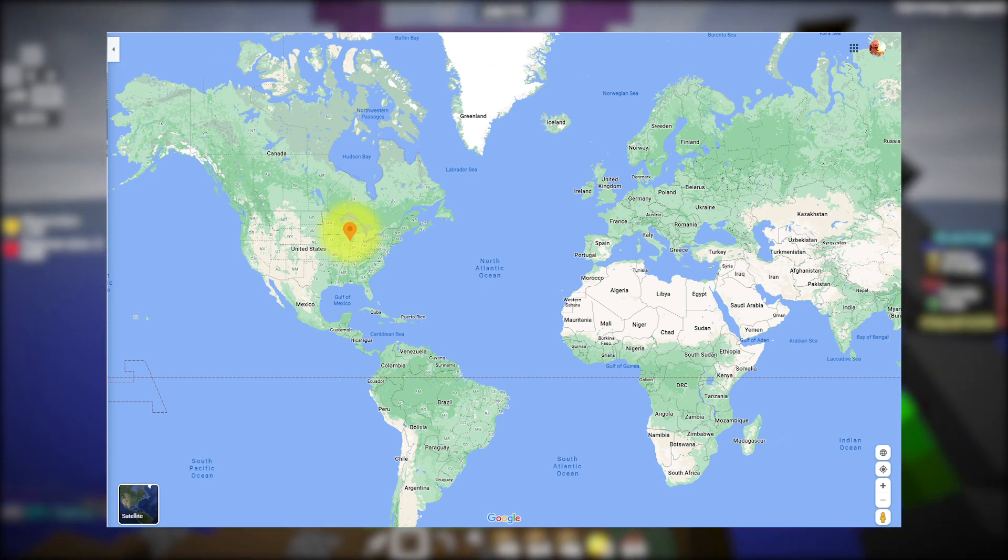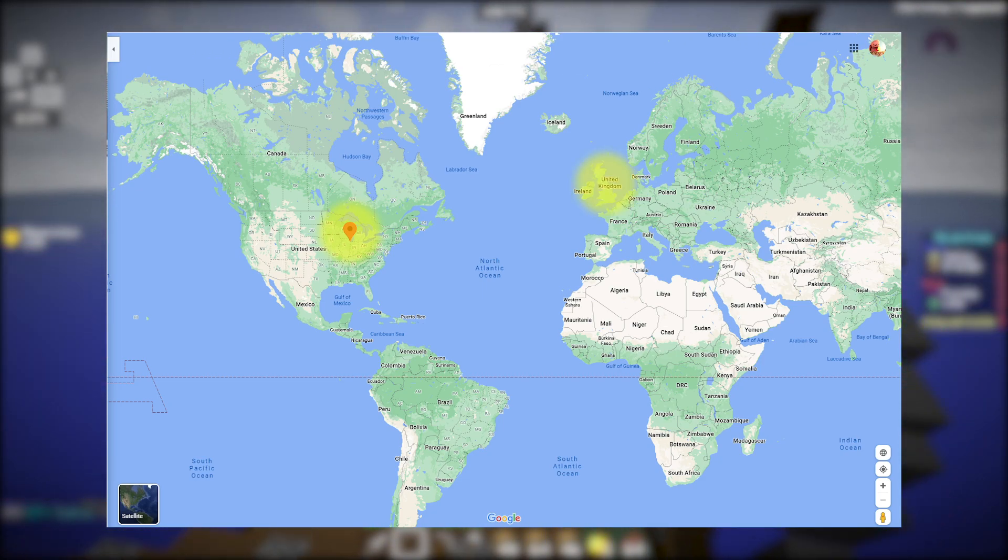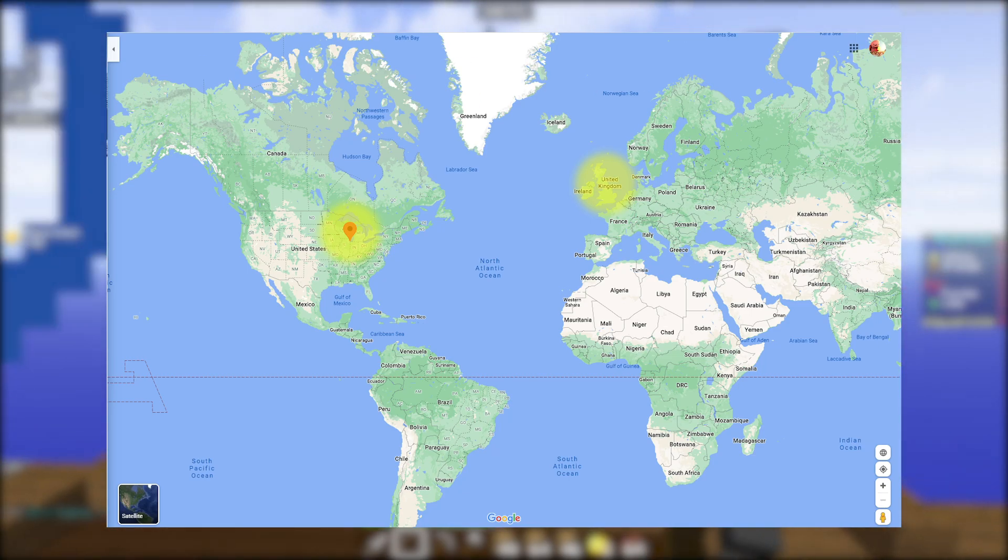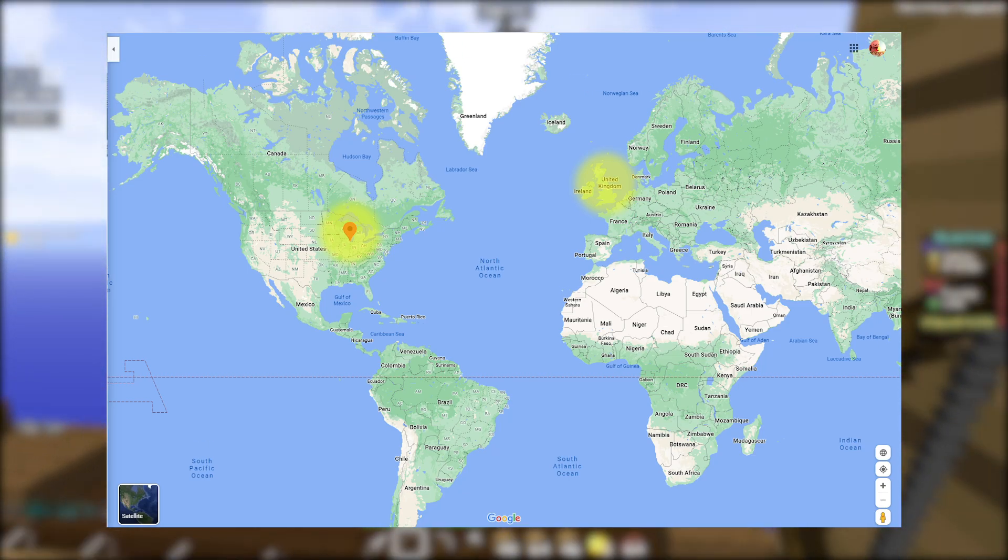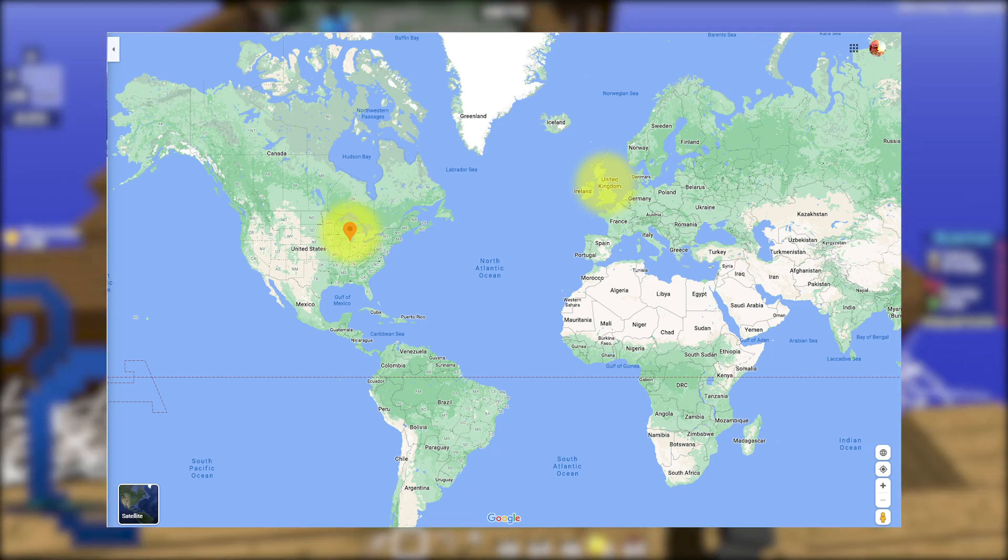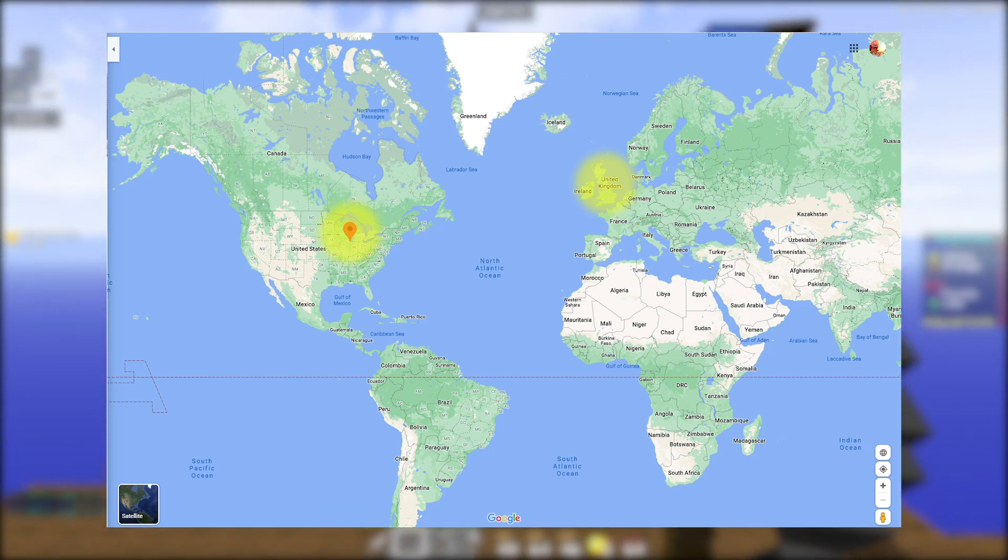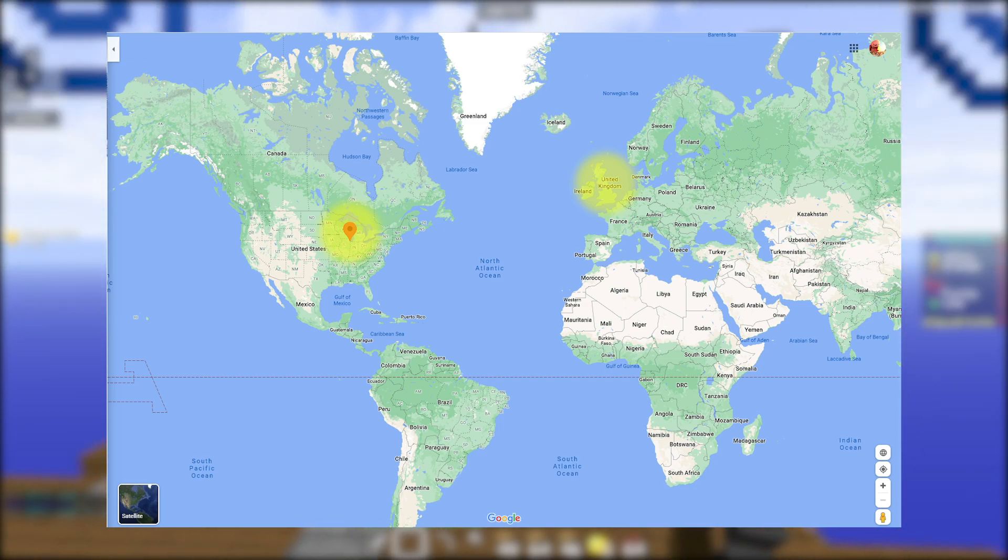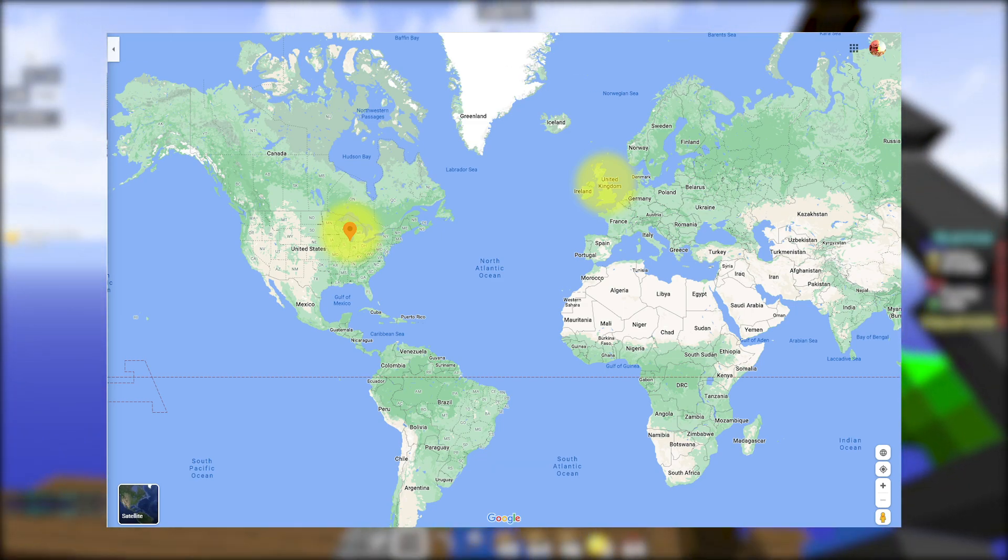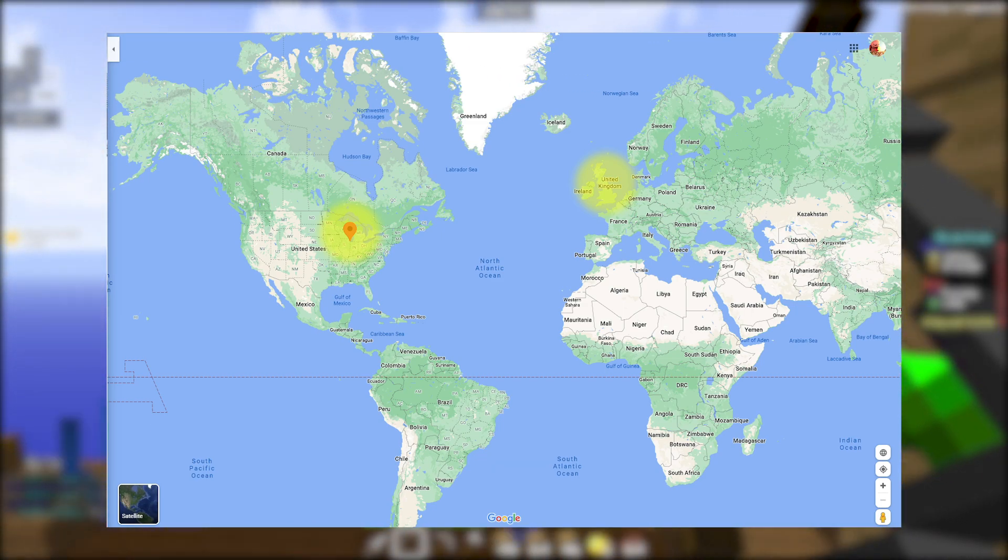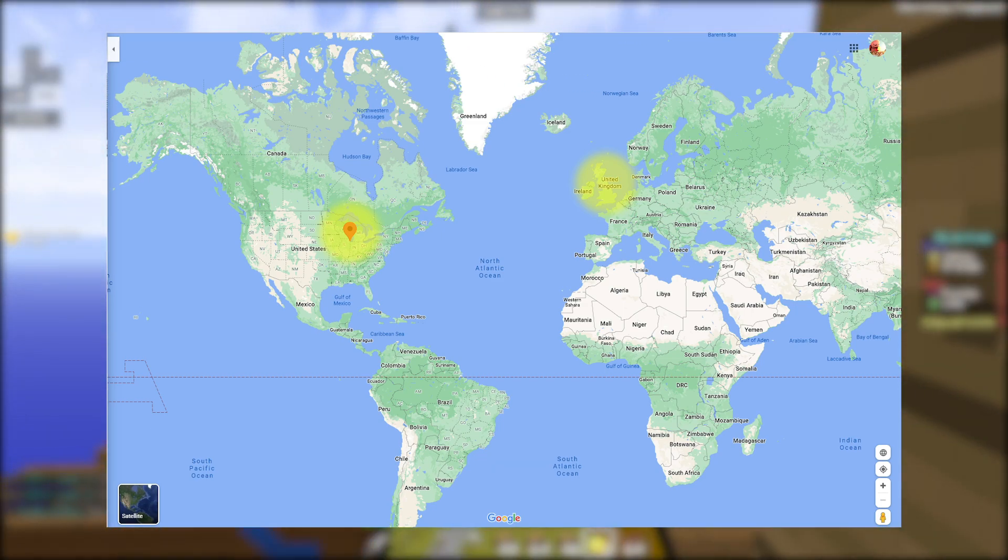For example, I live in the UK and on good days of Minehut I will get around 100 ping, whereas someone in the US might get 30 ping on good days. However, the location of the servers does not cause the lag spikes and high ping for all players.